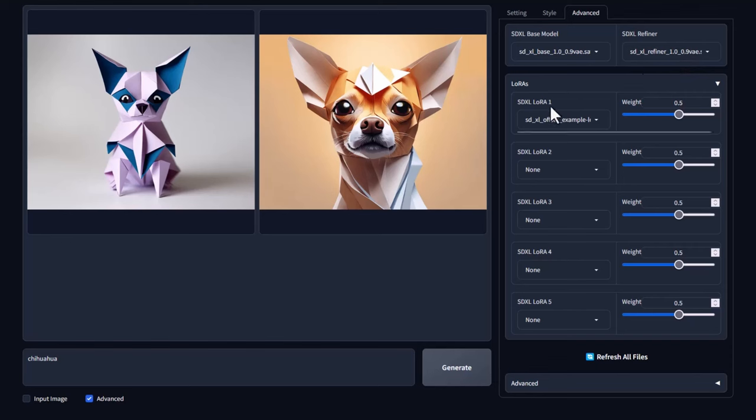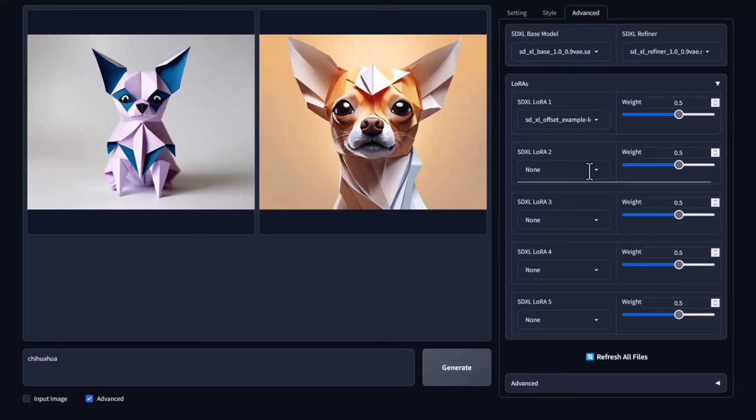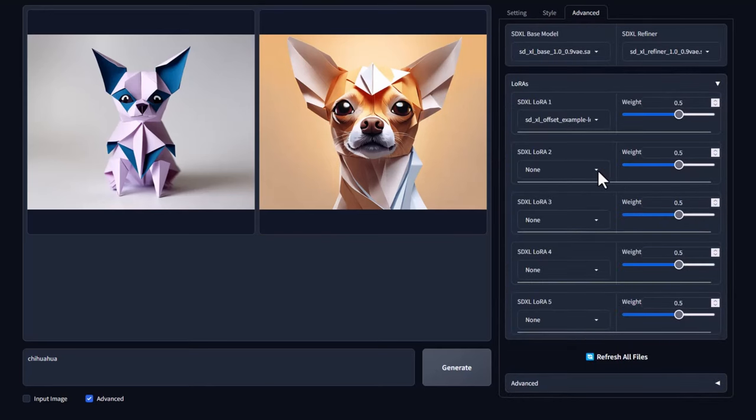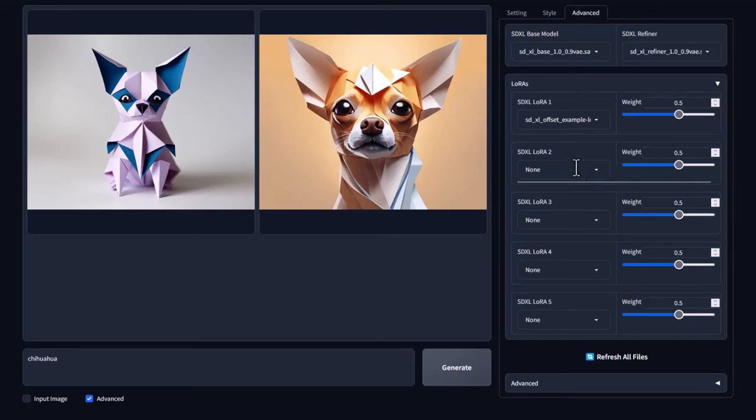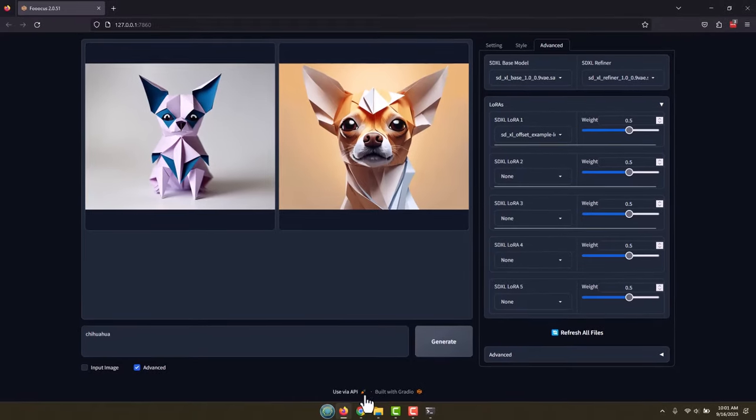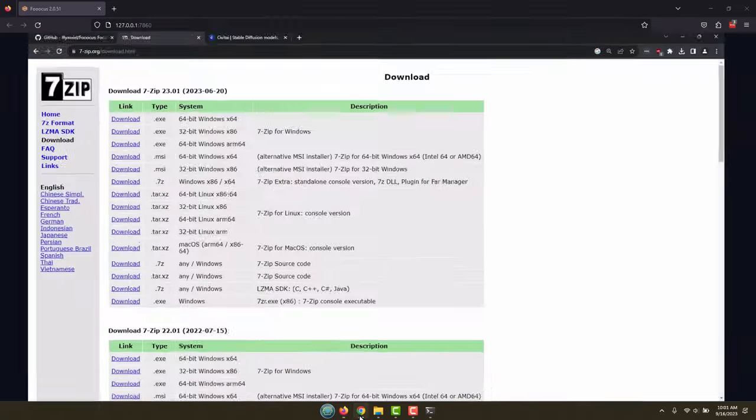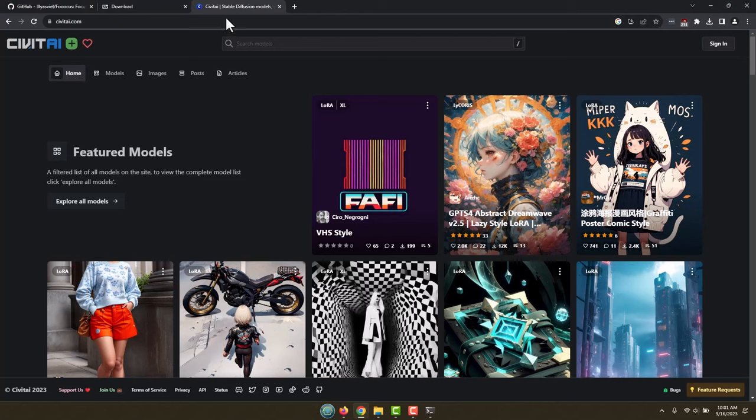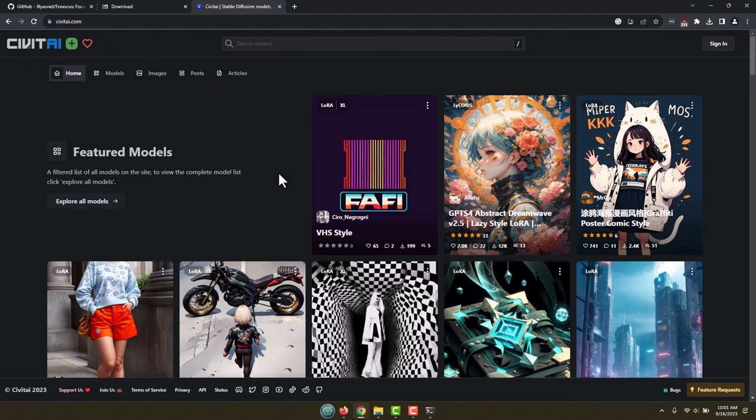And then down here we have LORAS. Now LORAS are really cool because they actually help customize the look of whatever you're doing. Over here we have all these styles, but let's say we wanted a specific person or something like that. So let's see if we can get that done by setting a LORAS. What I'm going to do is come back over to my web browser.